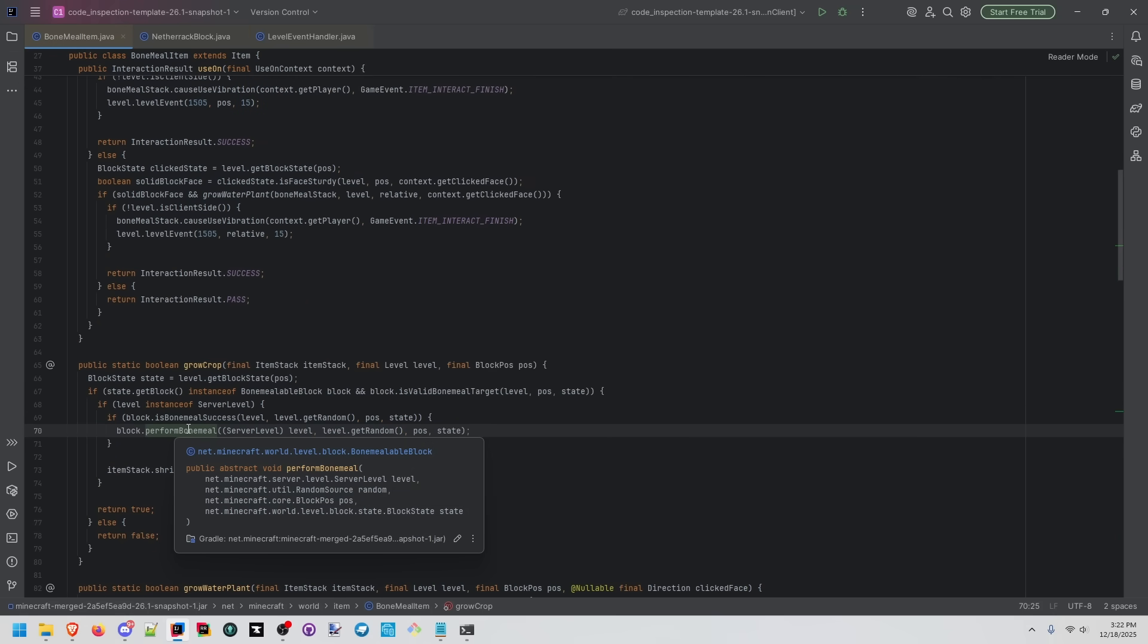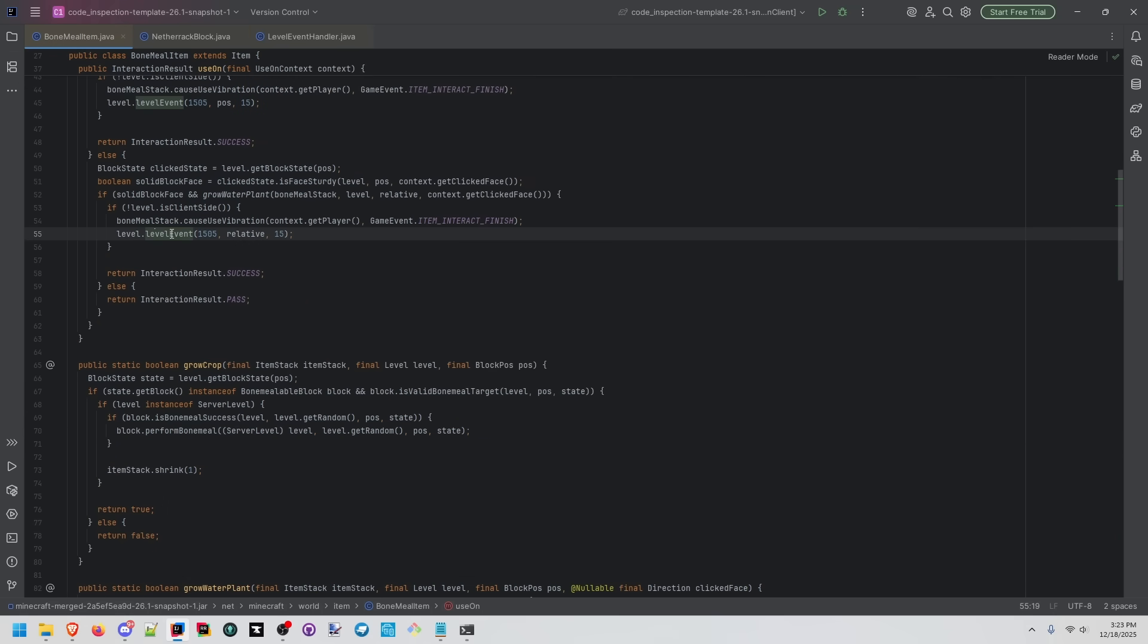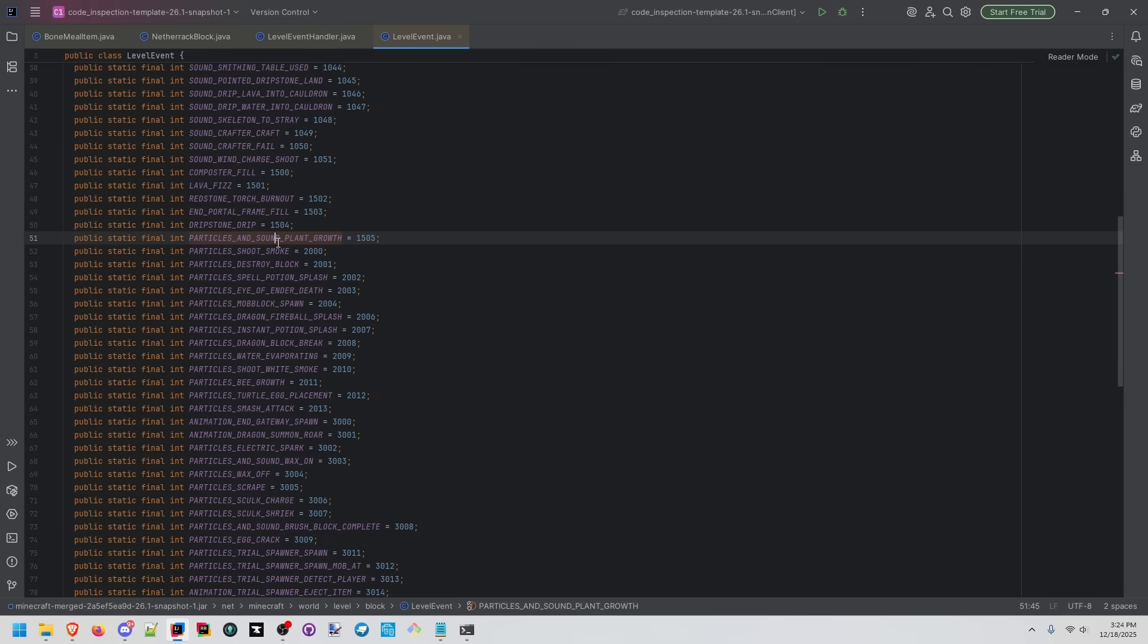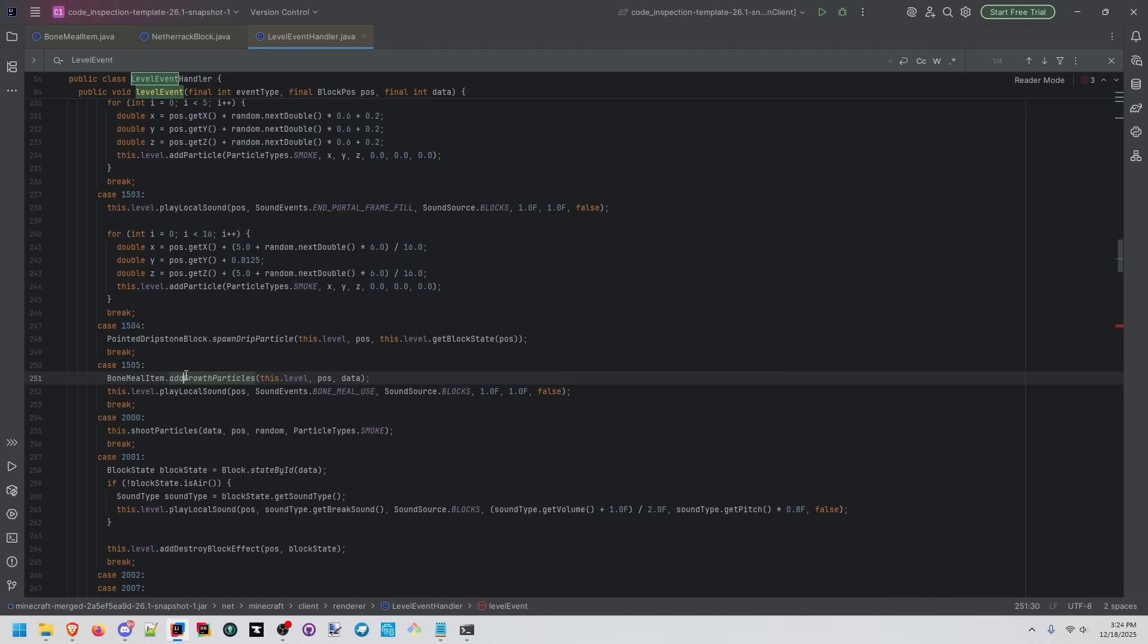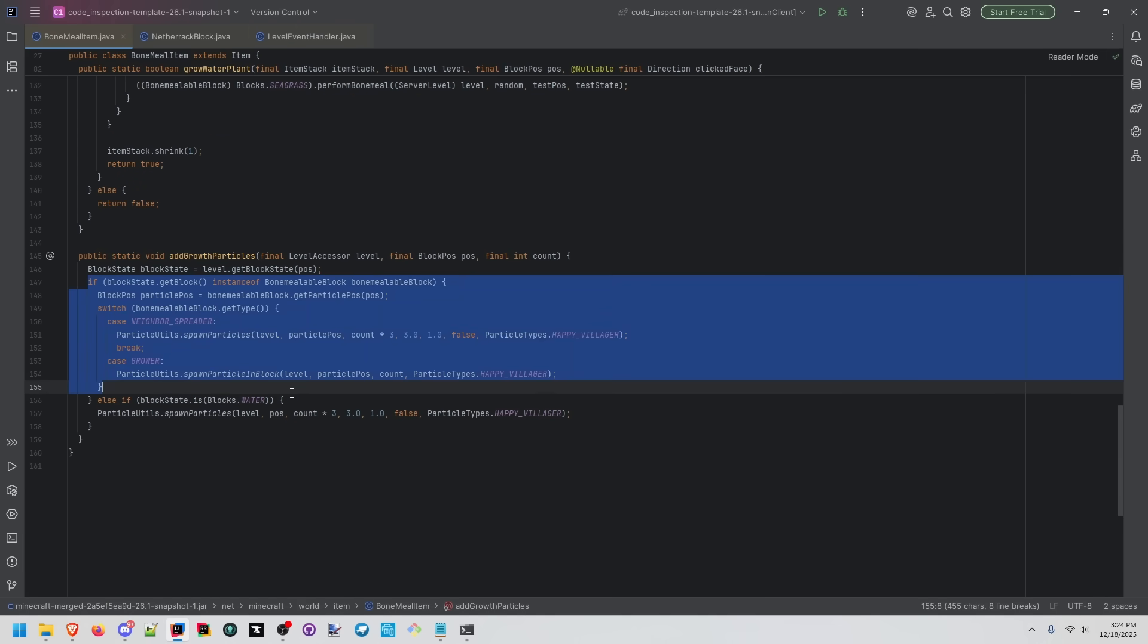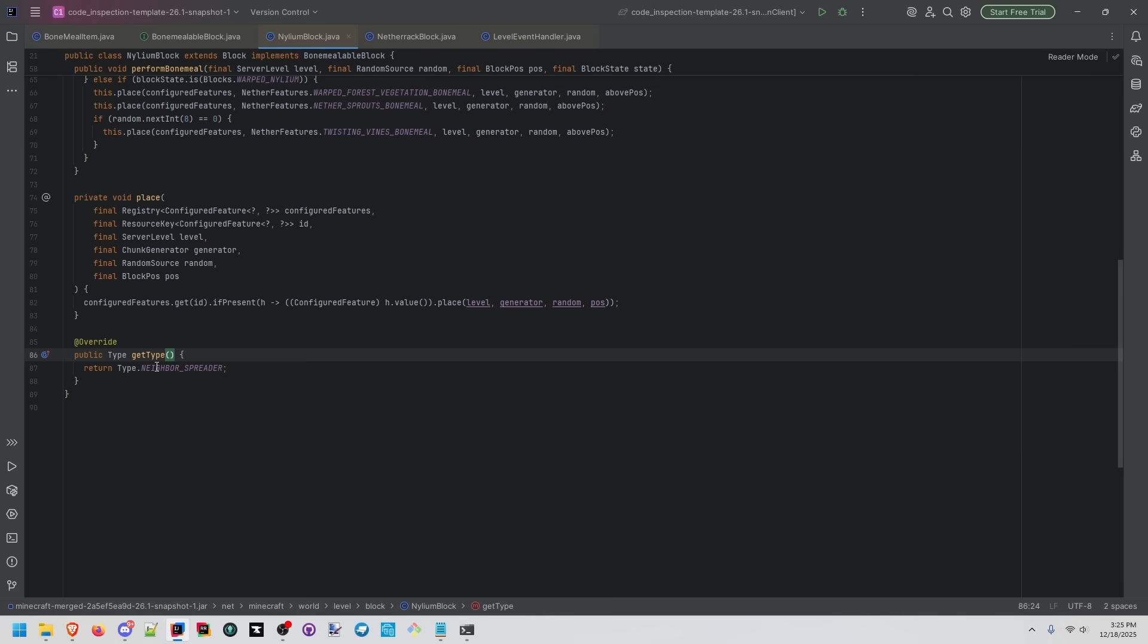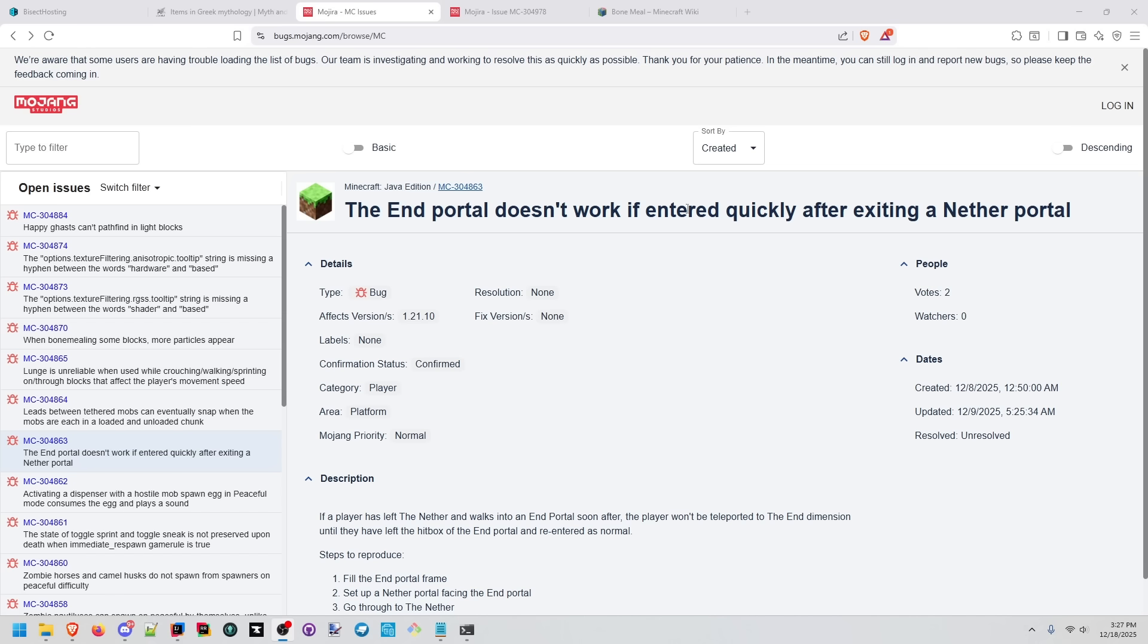After we bone mealed the block, and it was updated to the new block, then we're actually calling to a new level event. You go to the class for level event, you can see it here, particles in sound plant growth. So we're calling to bone meal item add growth particles with that position. Remember that the block was updated, so now it's actually checking against nylium. Inside of nylium block, we can see get type is returning neighbor spreader here. This one's interesting.